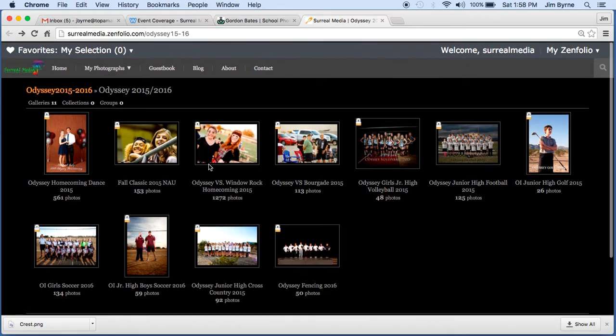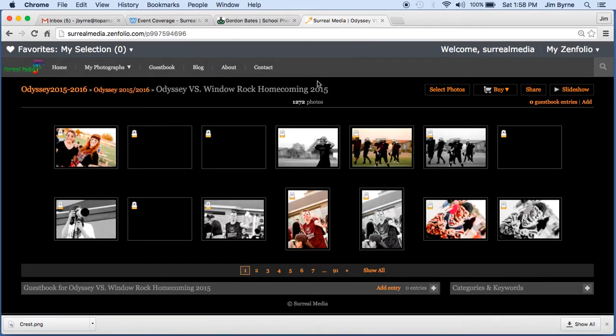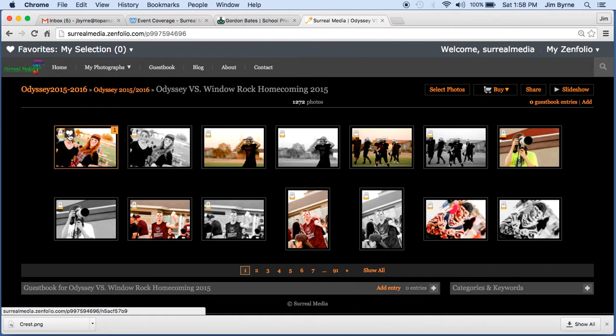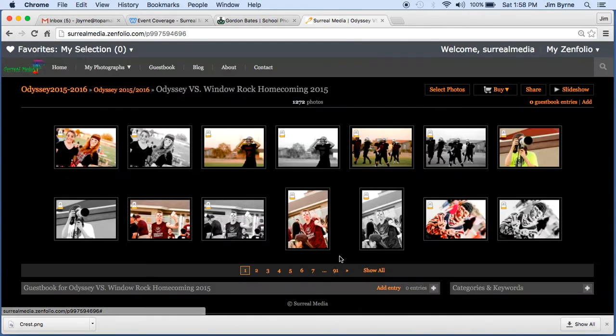There are all kinds of different events in there. Once you've clicked on those, you can actually go and view images. So here's some pictures from homecoming. You can add images to favorites by clicking on the heart icon. And then once your photo bin is full, you can actually check out.